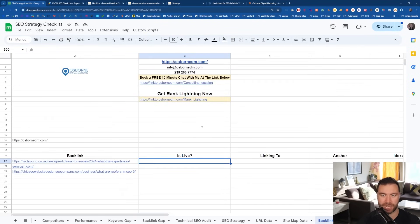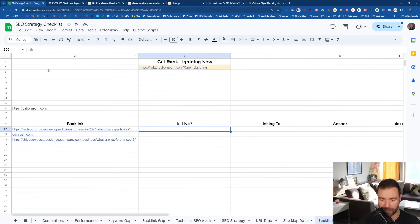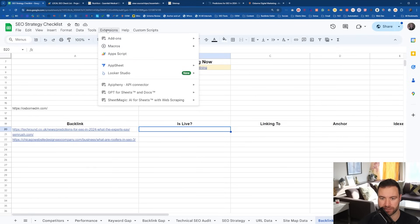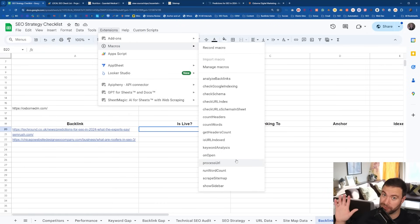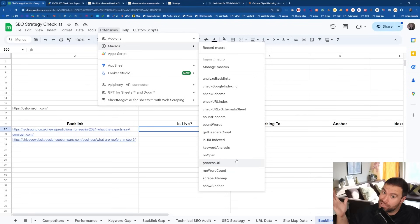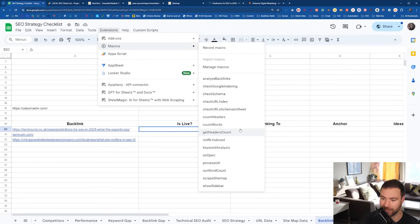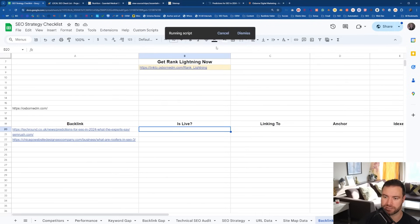So in this checklist — and you need this checklist — you'll make a copy. You're going to come up to Extensions. This is how you actually track the backlinks for free. Come up here and go to Macros. You'll notice there are a lot of other macros in here. Grab the checklist — there's heaps of other stuff I'll show you that you can do with this, and again it's all free. Come across and click 'Analyze Backlinks'.